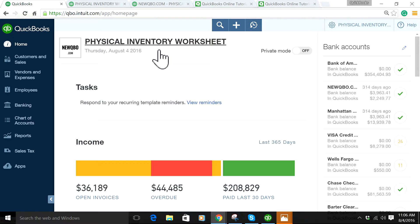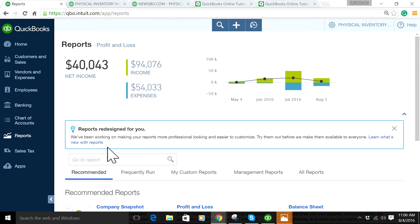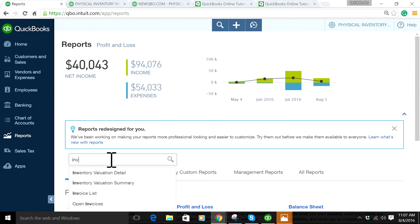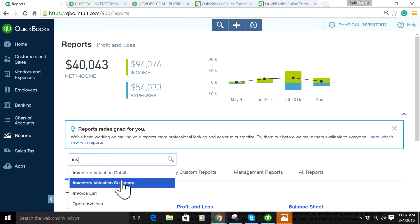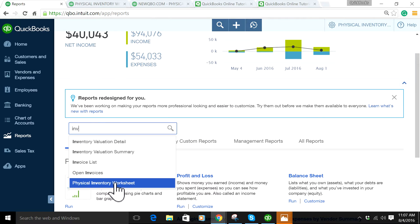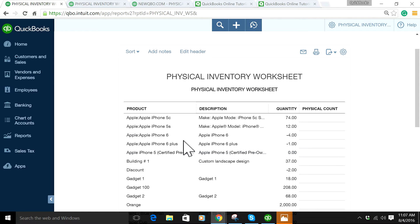If you want to run that report or worksheet, all you have to do is type 'inventory' and you will see the Physical Inventory Worksheet report here. The report by default looks like this.